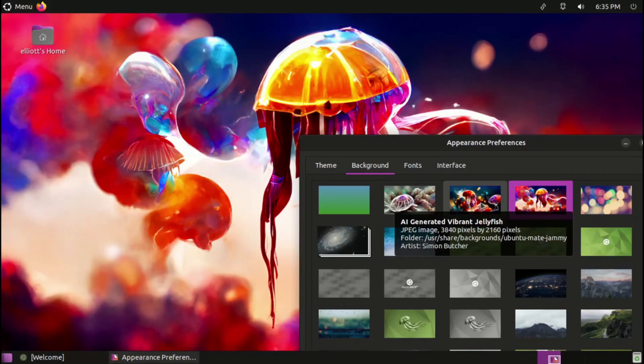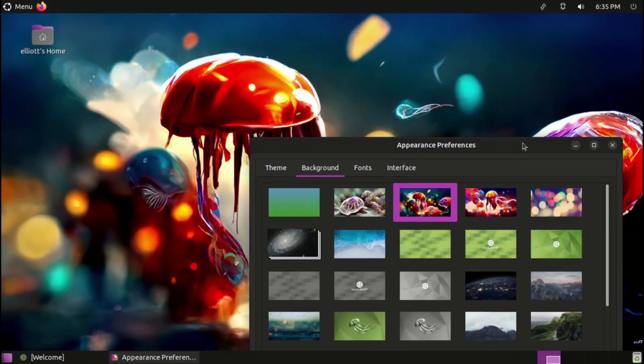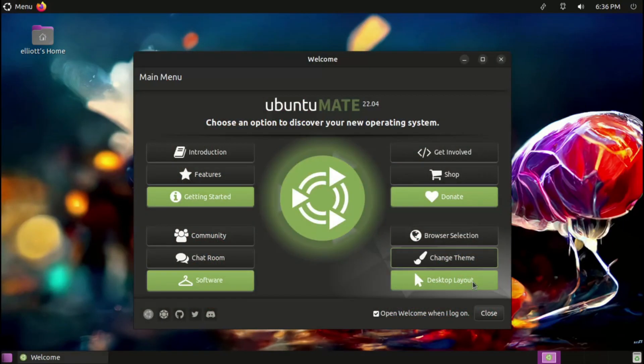Unless, of course, you want to keep rocking that anime background for another year. Don't worry, I don't judge.